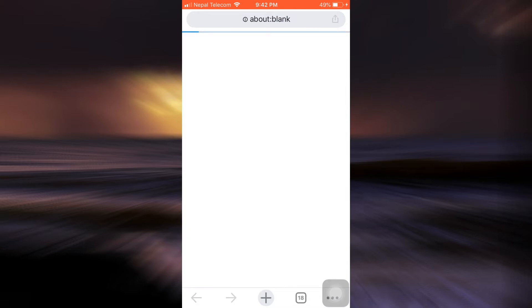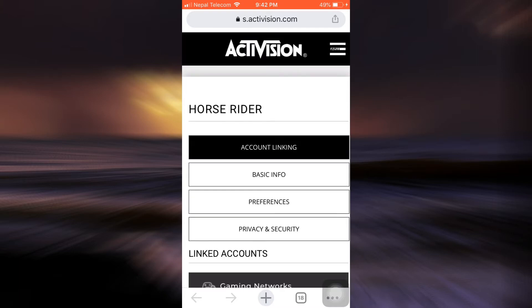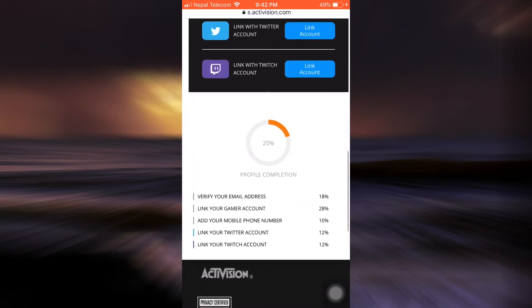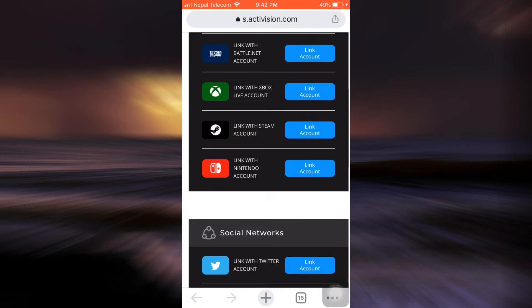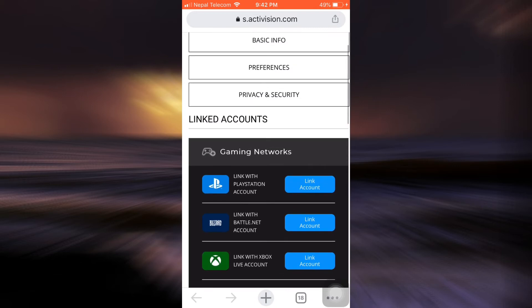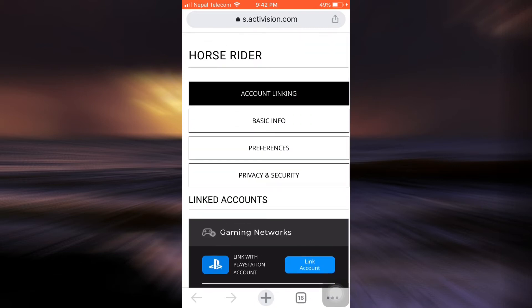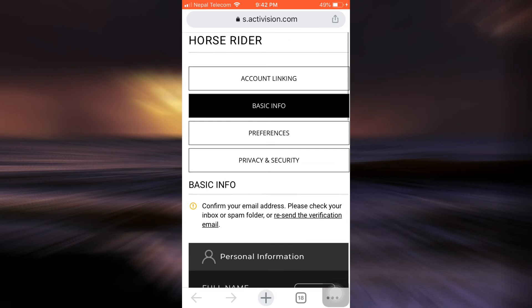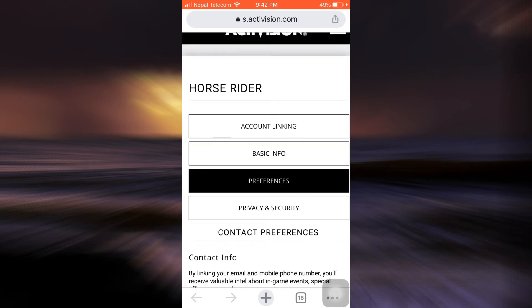When you tap on profile, a new tab will open and now you'll be directed towards your account information. So every information related to your account will be displayed on this section. Here you're currently on account linking. You also have options that say basic info and preferences.